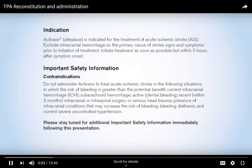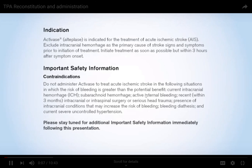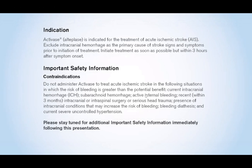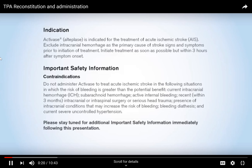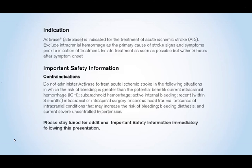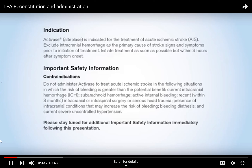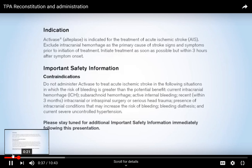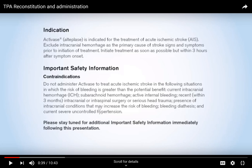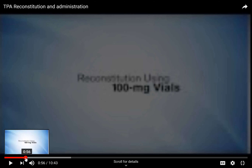Activase — alteplase — is indicated for the treatment of acute ischemic stroke. Exclude intracranial hemorrhage as the primary cause prior to initiation of treatment. Initiate treatment as soon as possible but within three hours after symptom onset. Do not administer activase when the risk of bleeding is greater than the potential benefit, such as in current intracranial hemorrhage, subarachnoid hemorrhage, active internal bleeding, or recent intracranial or intraspinal surgery. A thrombolytic is only for ischemic stroke, not hemorrhagic stroke.